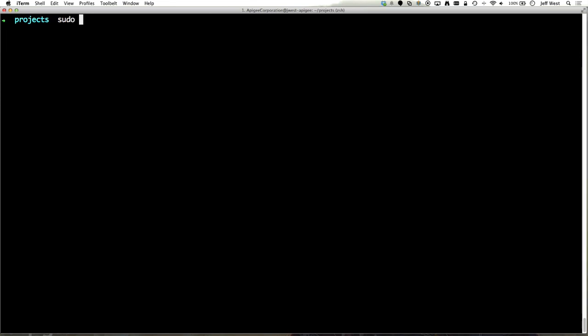So what I'll do is I'll use npm to install Apigee-127. I'm using super user privileges here so I can install a127 on my command line.